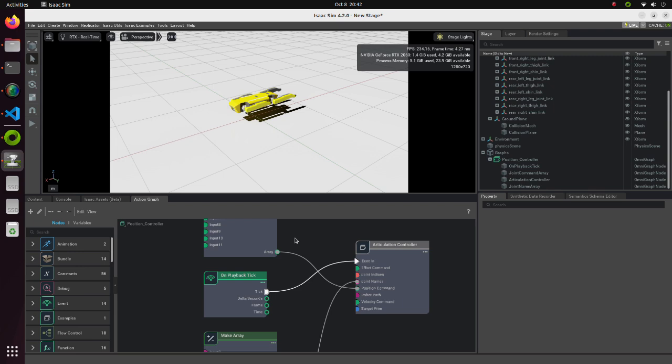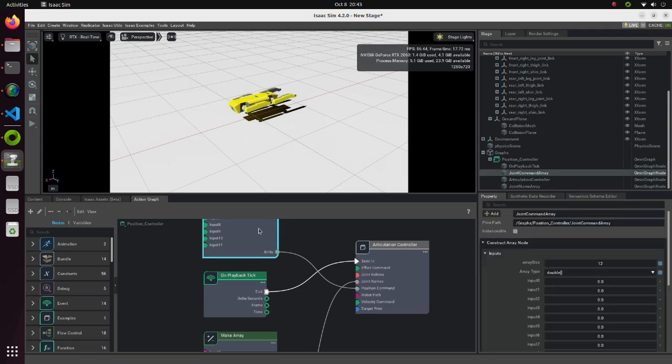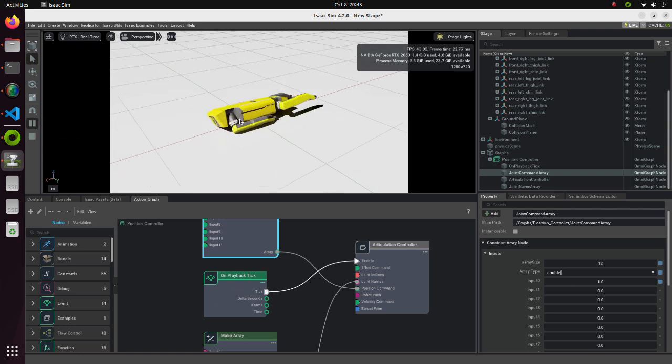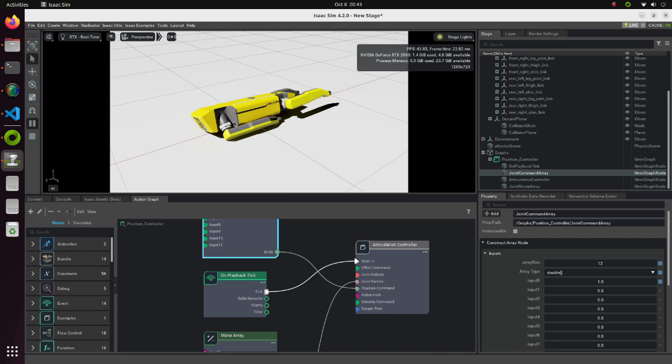Now, let's move the joint. Change the input 0 value in the first MakeArray block. And run the simulation. As we can see, the joint of the robot moved.